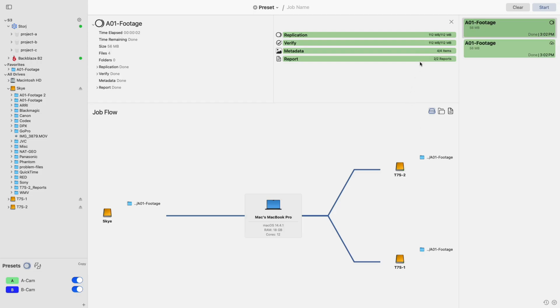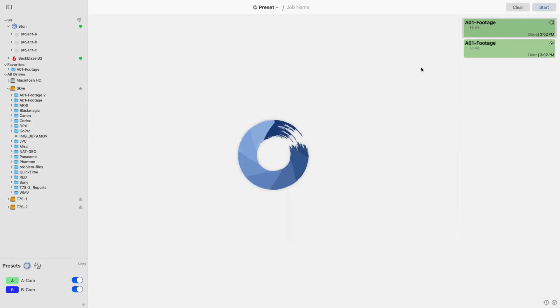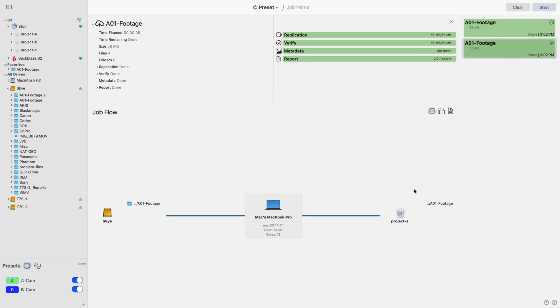After both jobs finish up, you will have completed your 3-2-1 backup. This means you have three total copies on two different types of media with one located off-site.